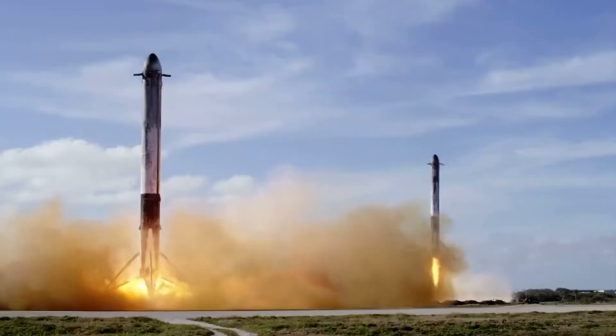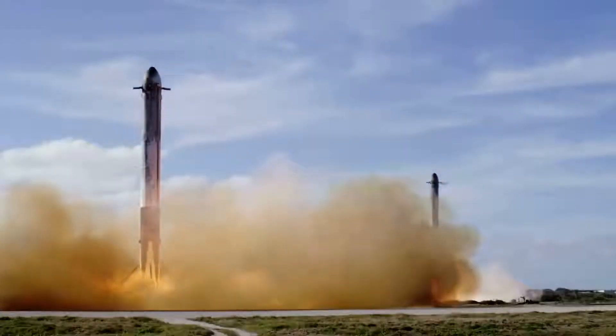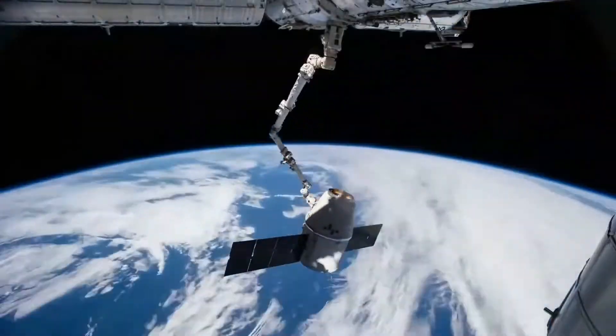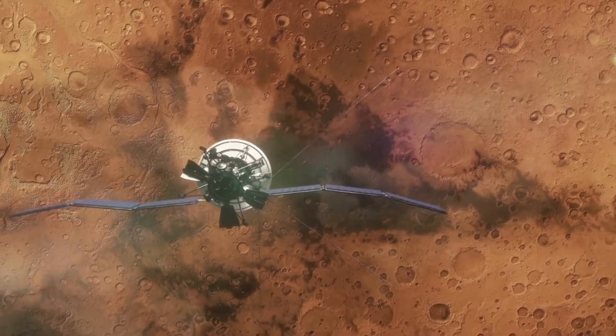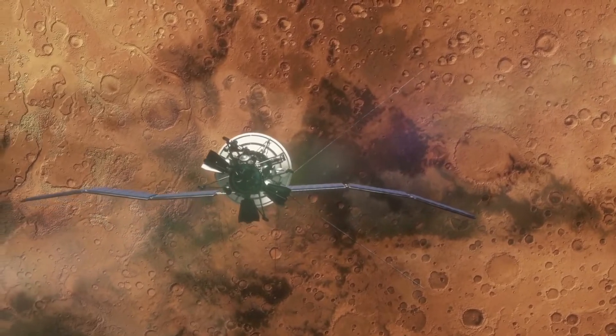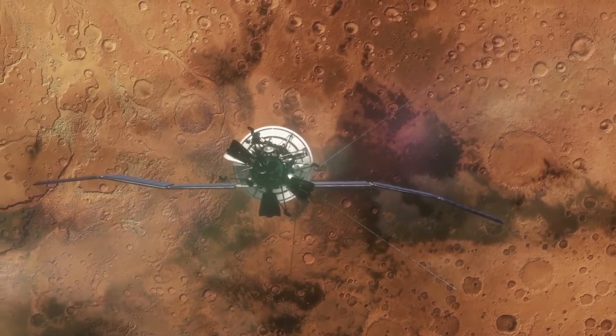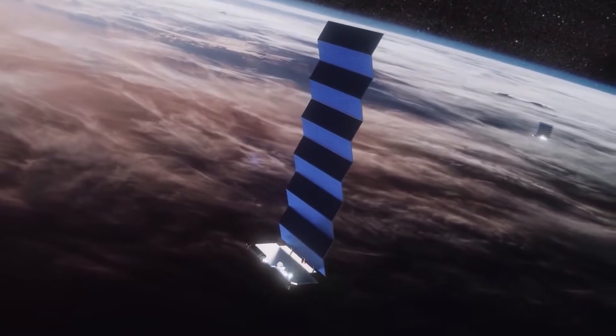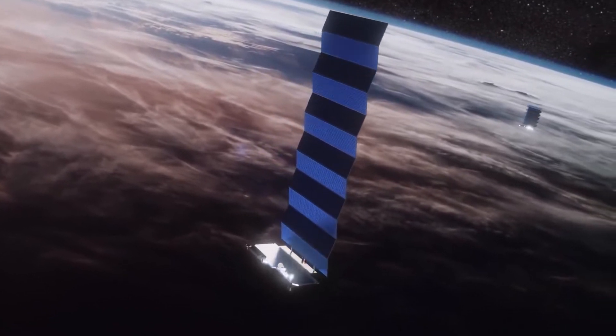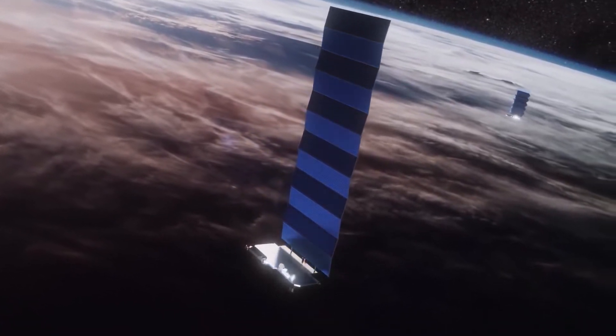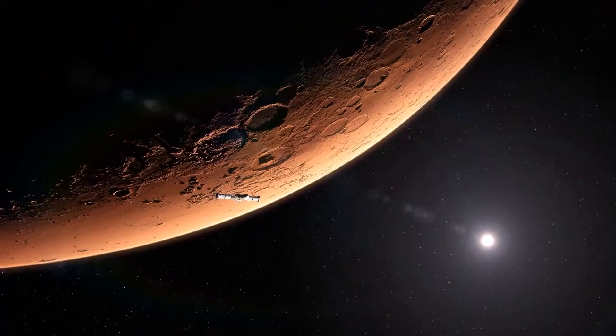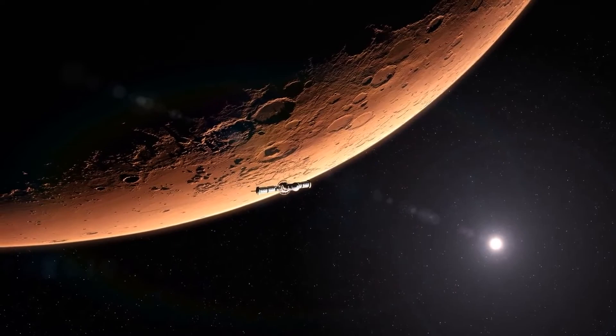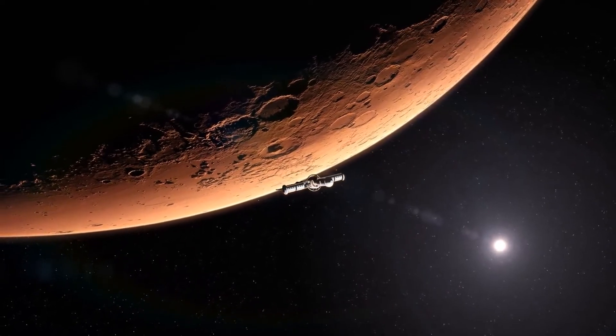Another genius idea of Elon Musk is to create an array of special satellites around Mars, very much like Starlink. But while Starlink will beam down the internet on Earth, this array of satellites on Mars will reflect sunlight onto Mars.